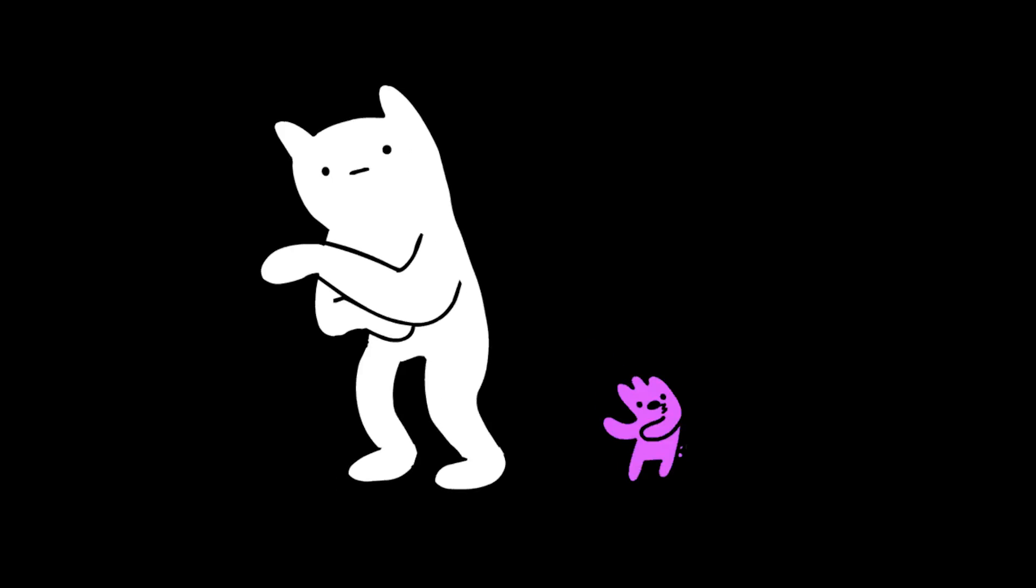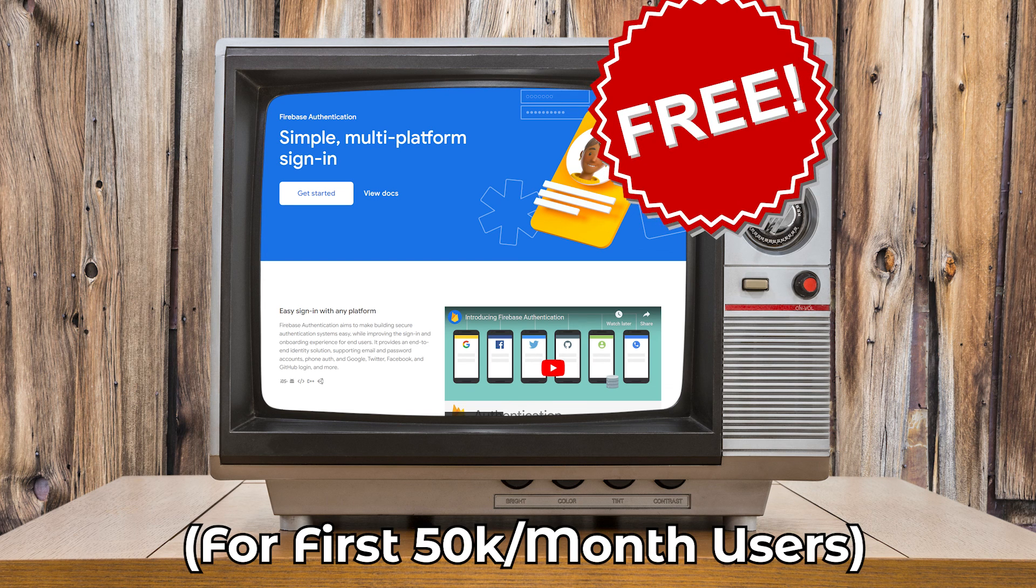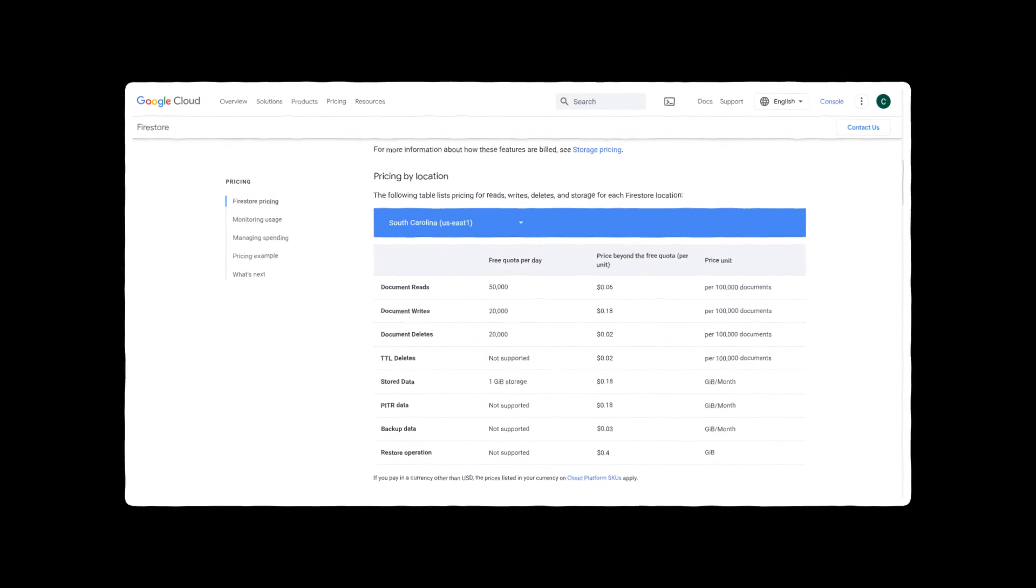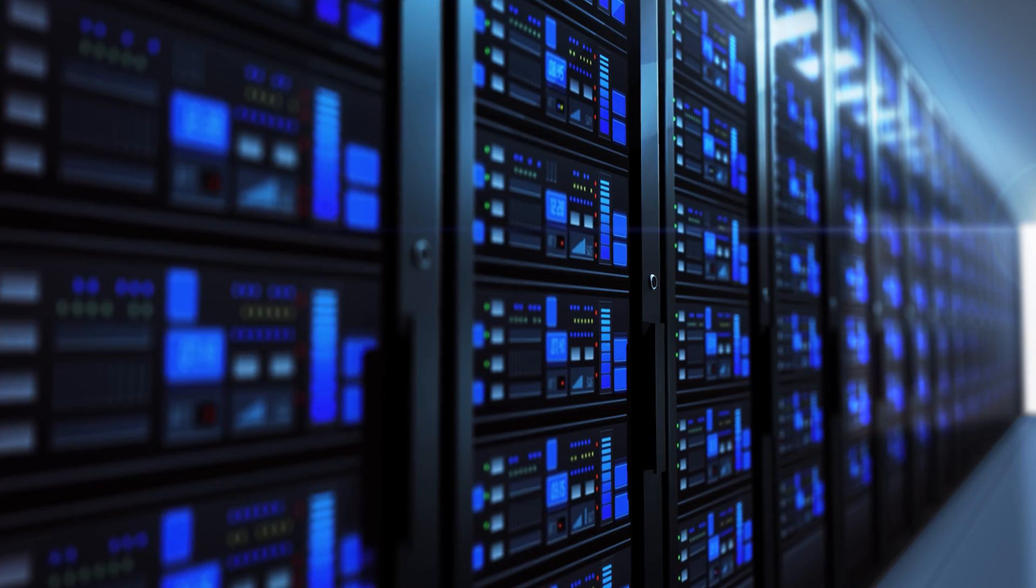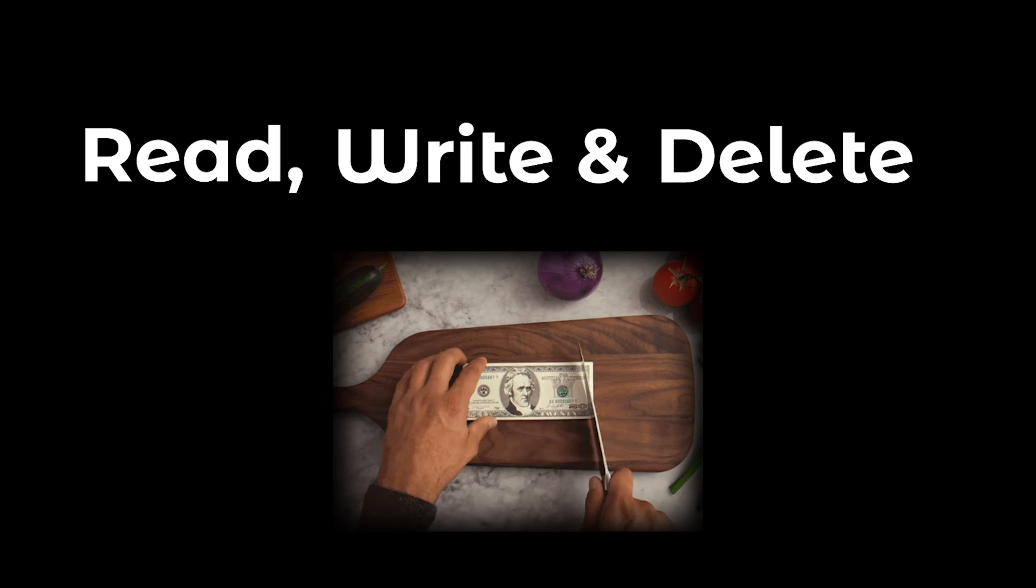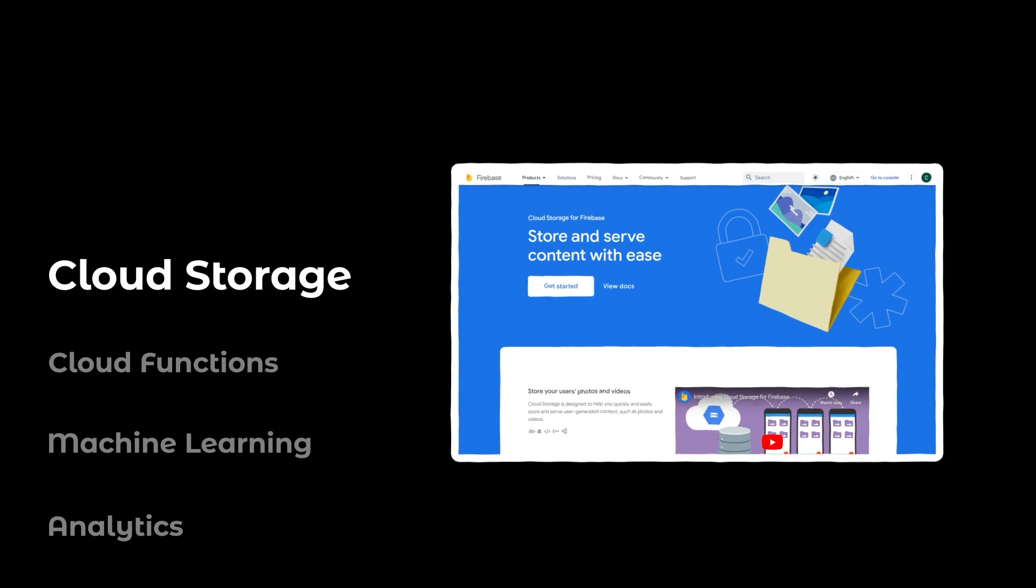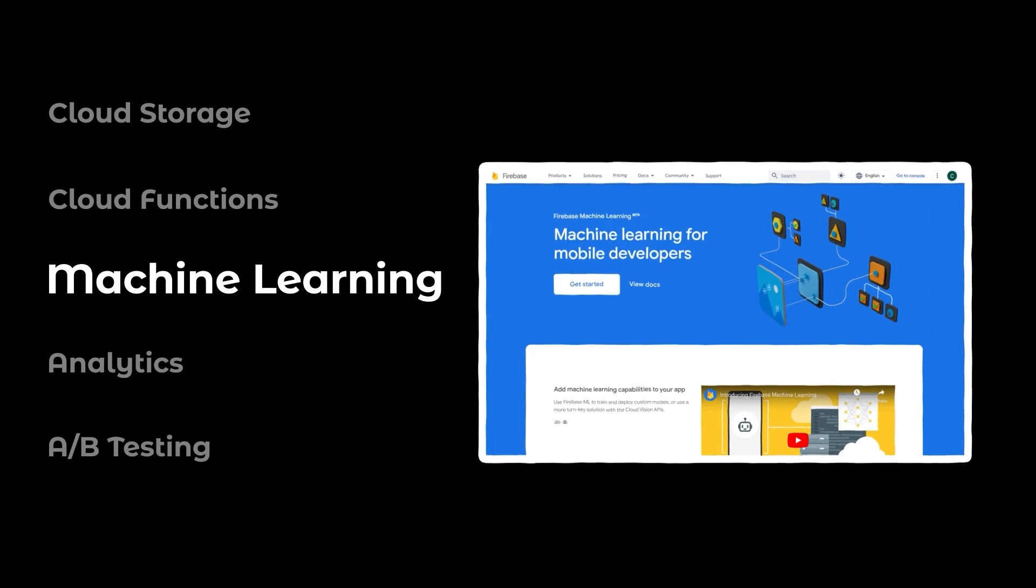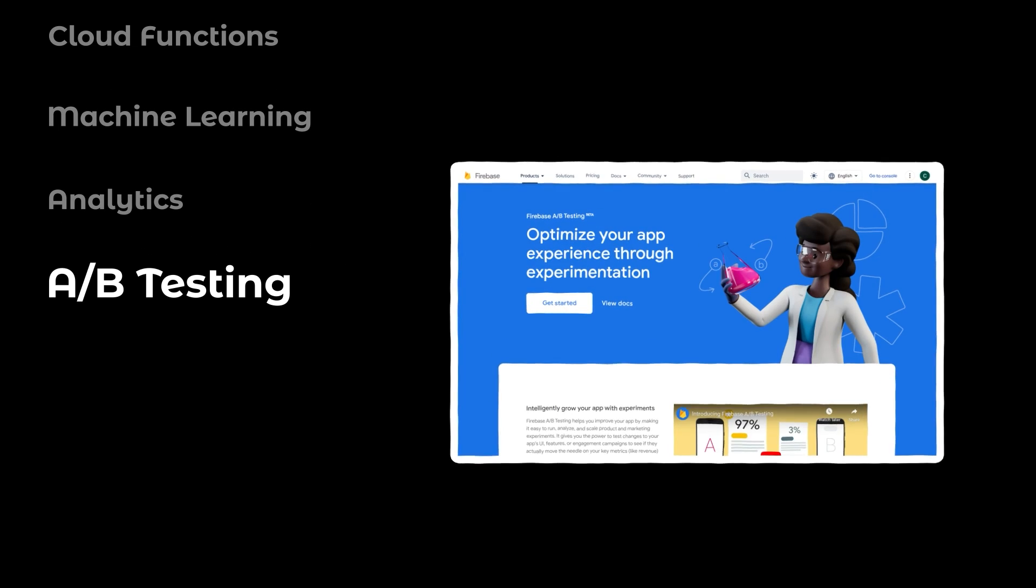In terms of pricing, using the authentication service is free for the first 50,000 monthly users but the Firestore database will only remain free for these limits. After that, you'll need to pay for storage and for each read, write, and delete operation that occurs. Firebase also offers much more common backend services that you would usually have to code from scratch and then host it manually.